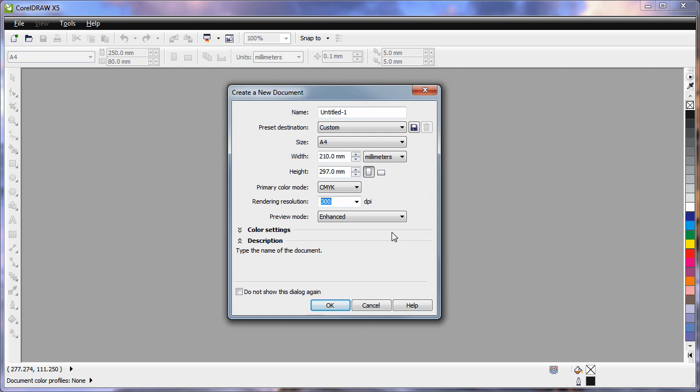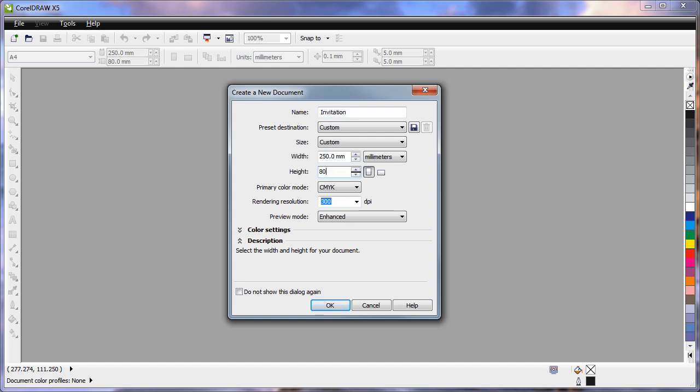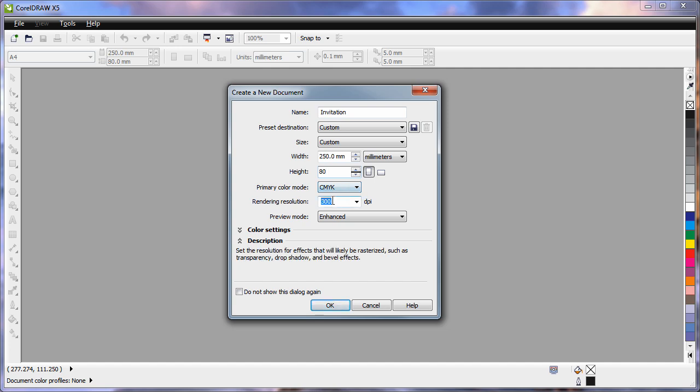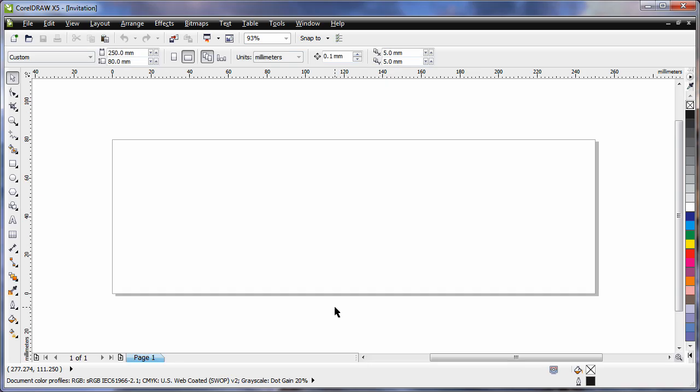We need to start a new document in CorelDRAW. I'm going to call that Invitation. If you remember, we set up a size of 250 x 80 mm for our invitation. I want to work in CMYK because I'm going to Professional Print, 300 dpi therefore, and I always work in Enhance mode. Click OK.